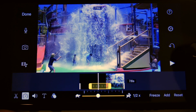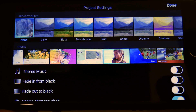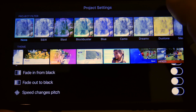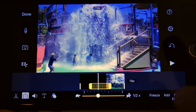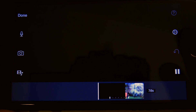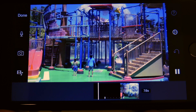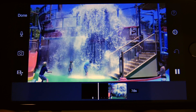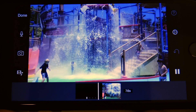Once you tap on the clip and then tap on the gear and scroll to the bottom, there's a speed changes pitch option — there's an on and off. Depending on whether you have it on or off, it'll sound natural or it'll sound funny, either slower or faster.